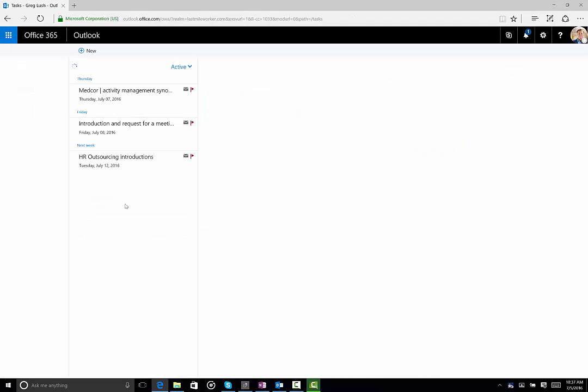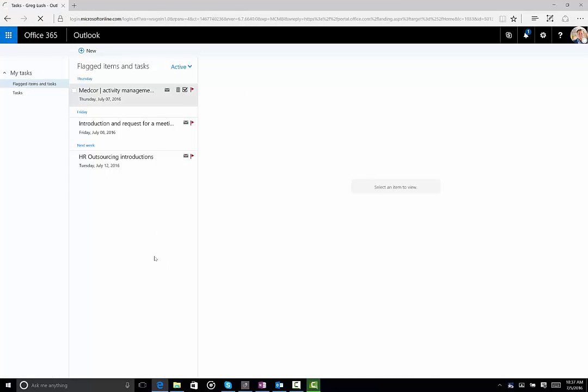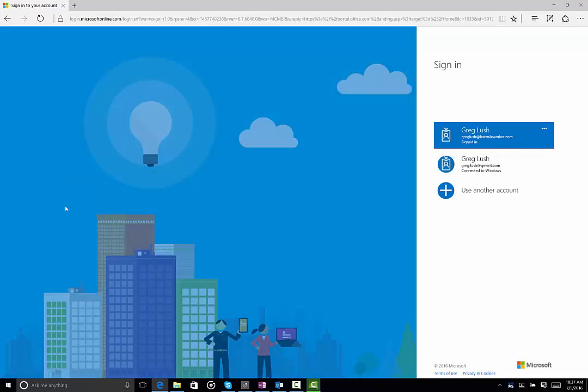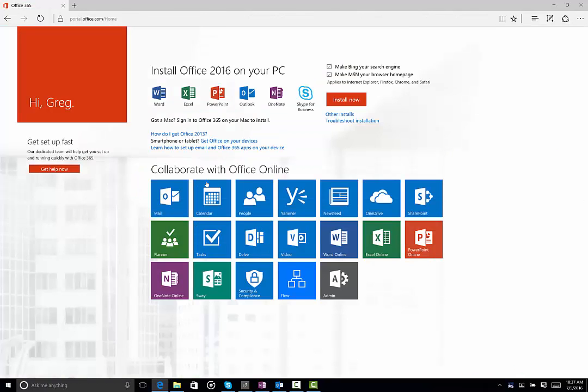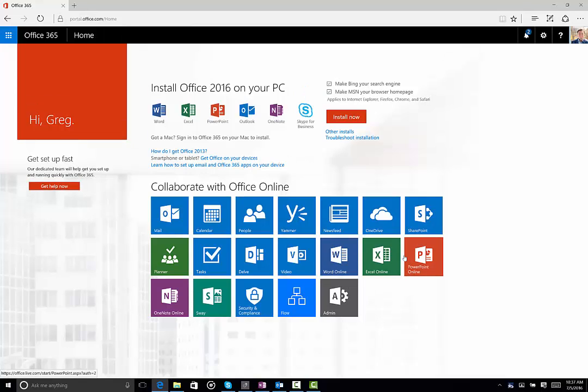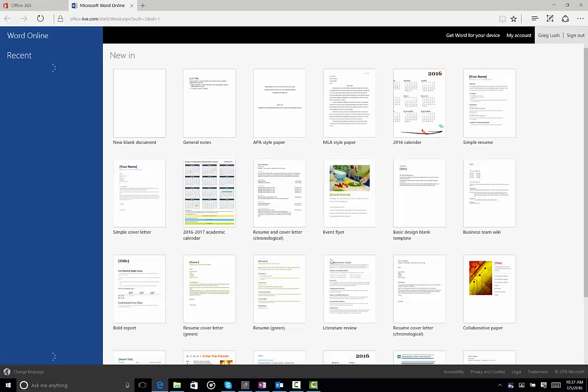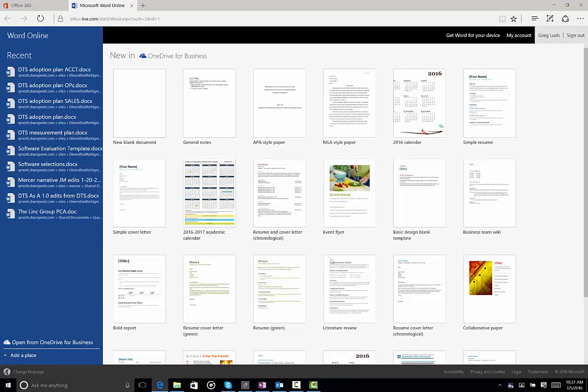Office Online also includes Word, Excel, PowerPoint, and all those things. You can see those listed here, including OneNote. To get into those, you just simply click on that and off you go. You're running applications that you've been using for years.